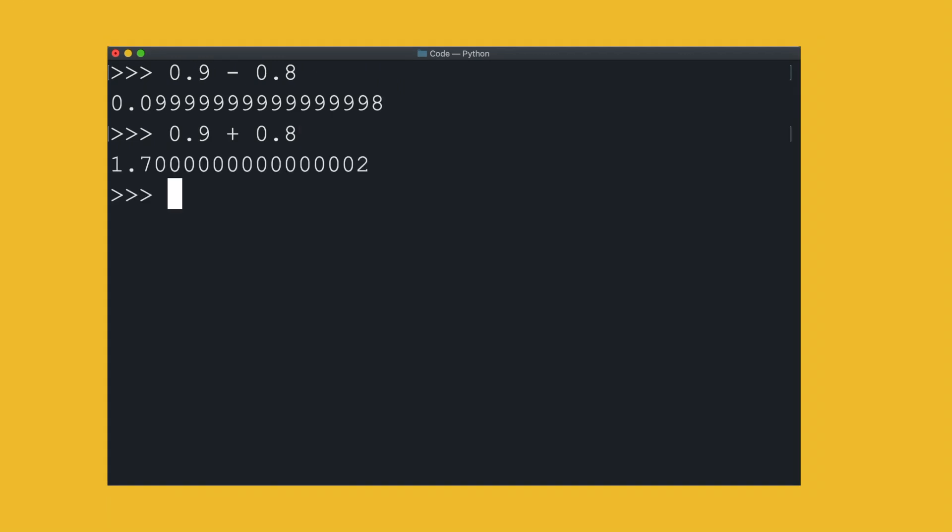Even when we add the two numbers, there's a 2 at the end. Shouldn't the answer just be a simple 1.7?